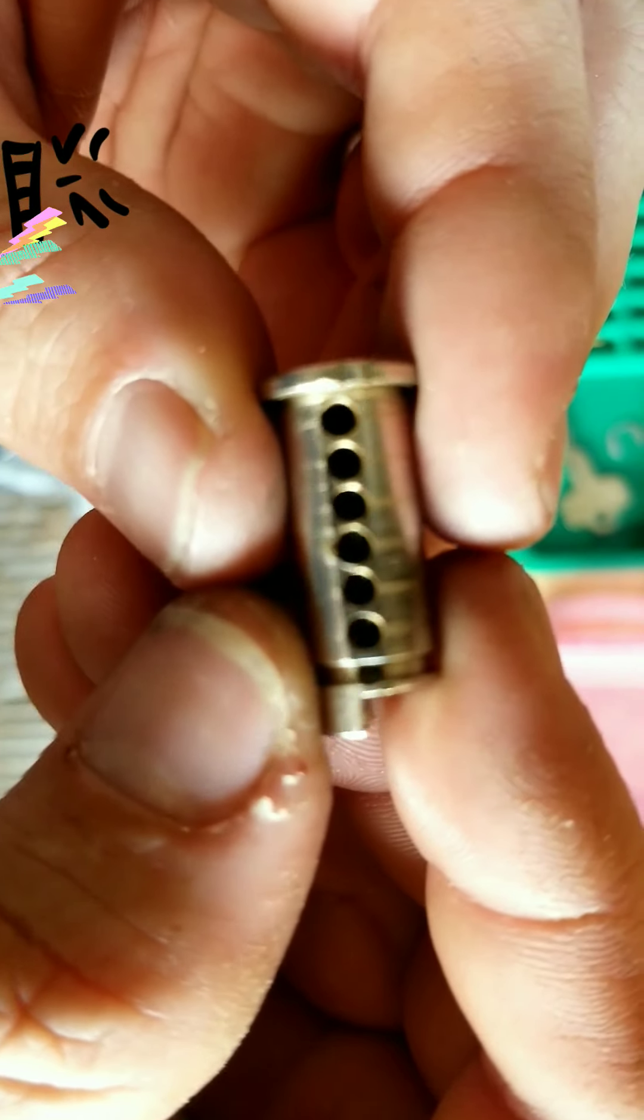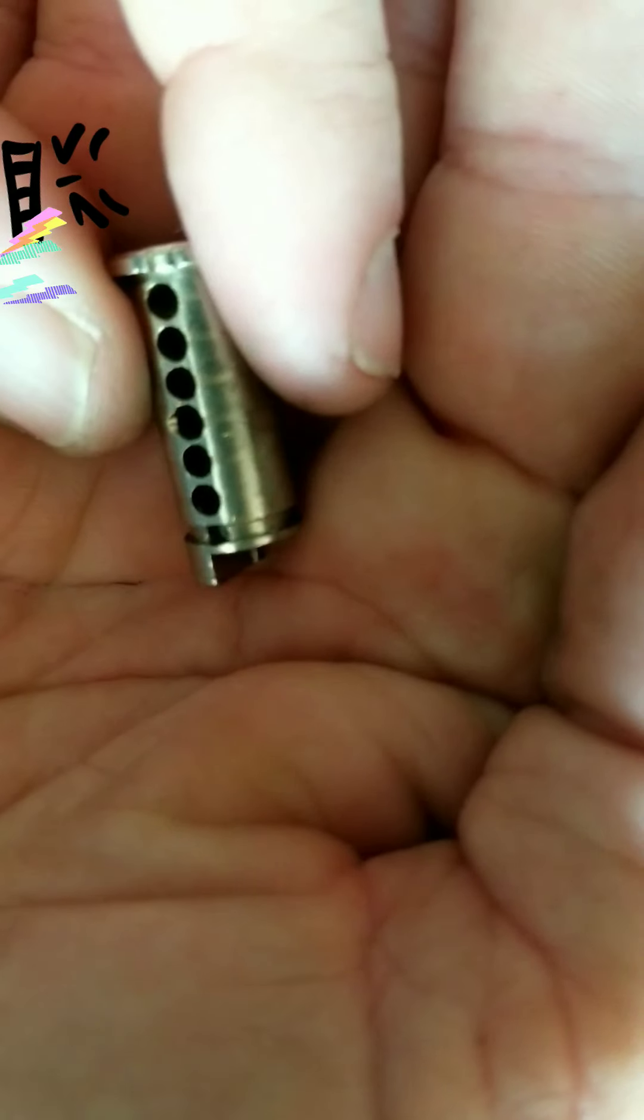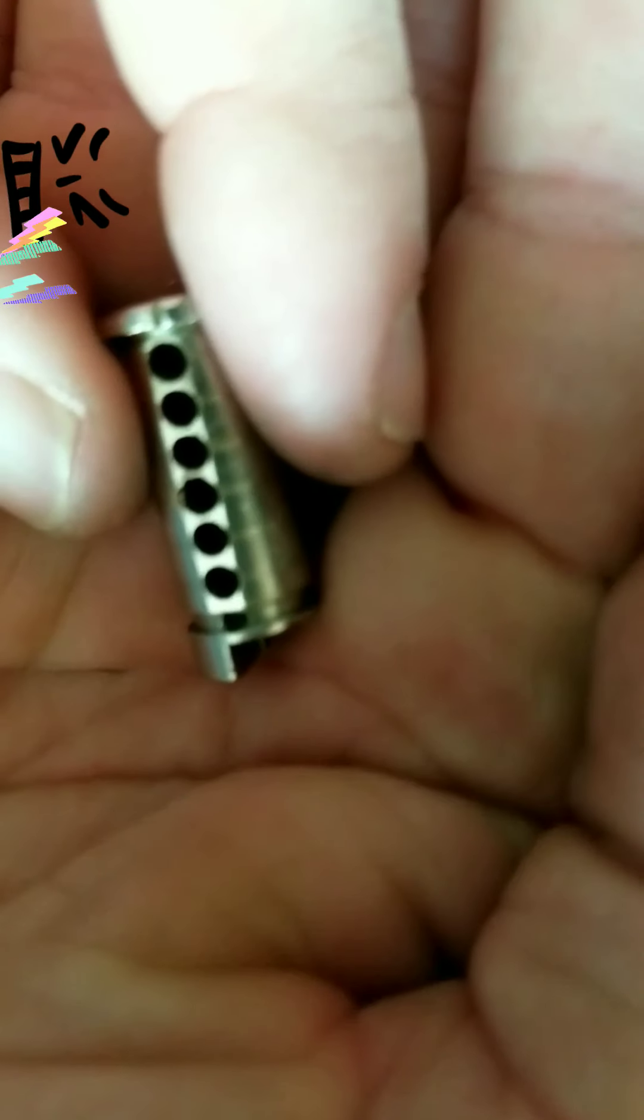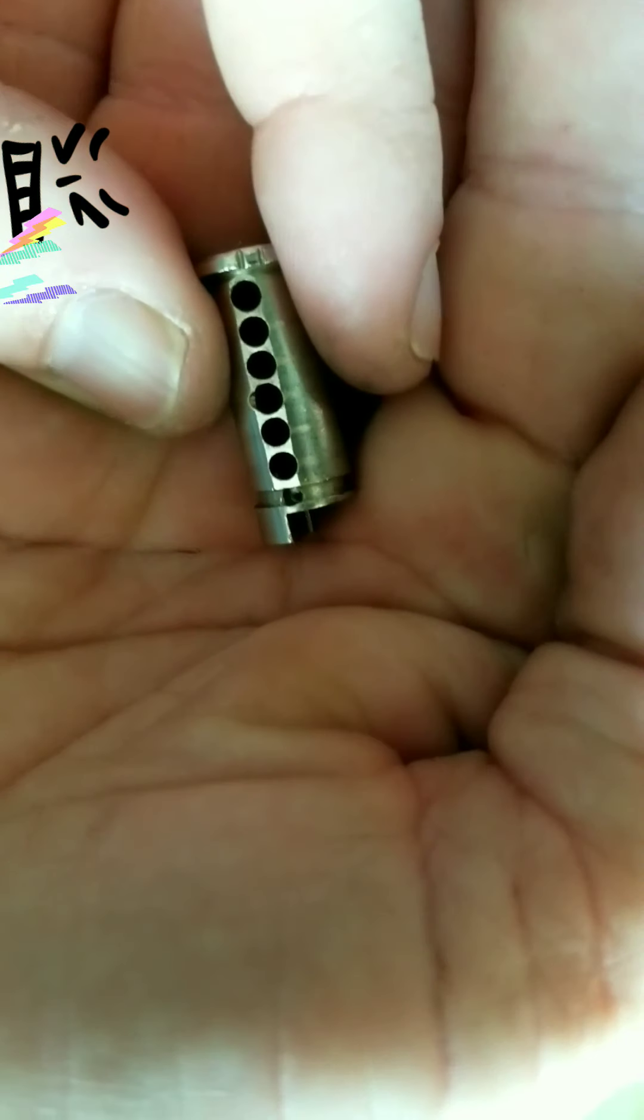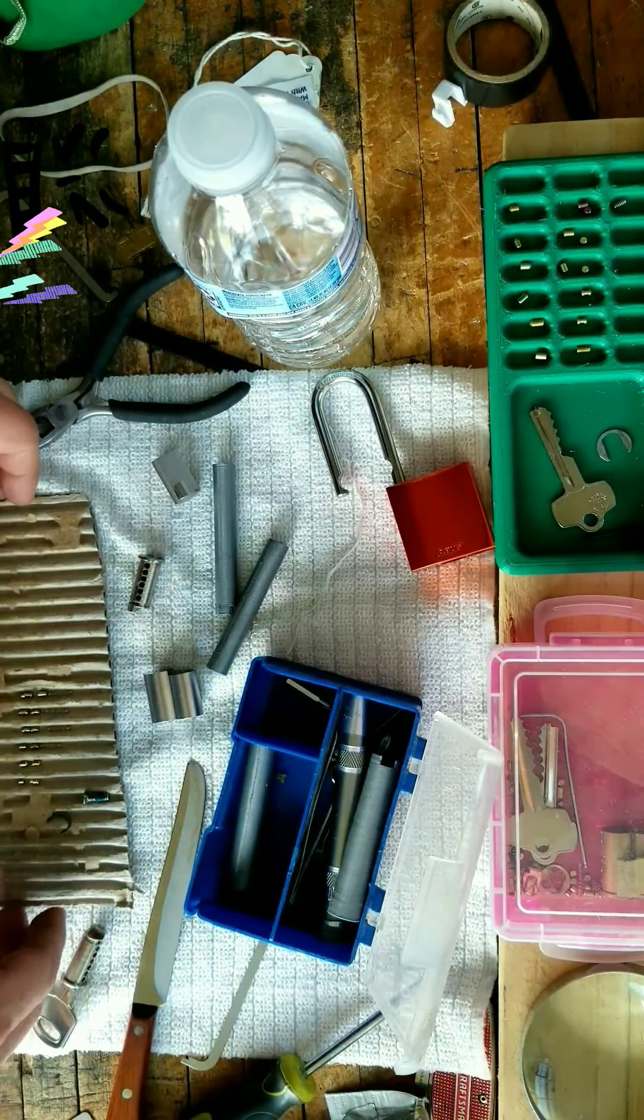There's some wear right there on that corner. See it? It's just clear enough. You can see it. Okay.